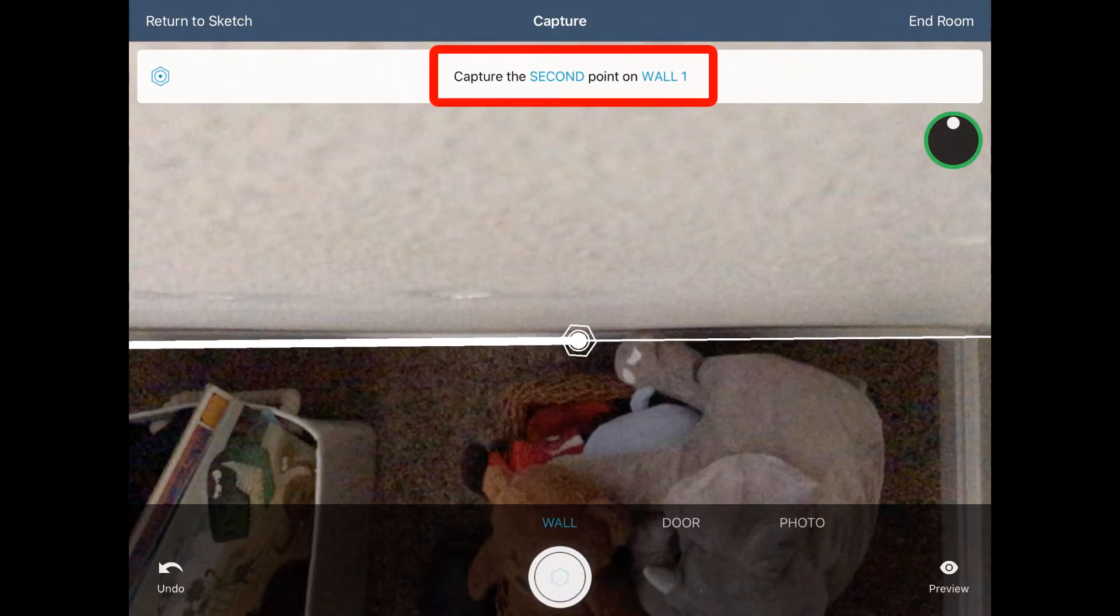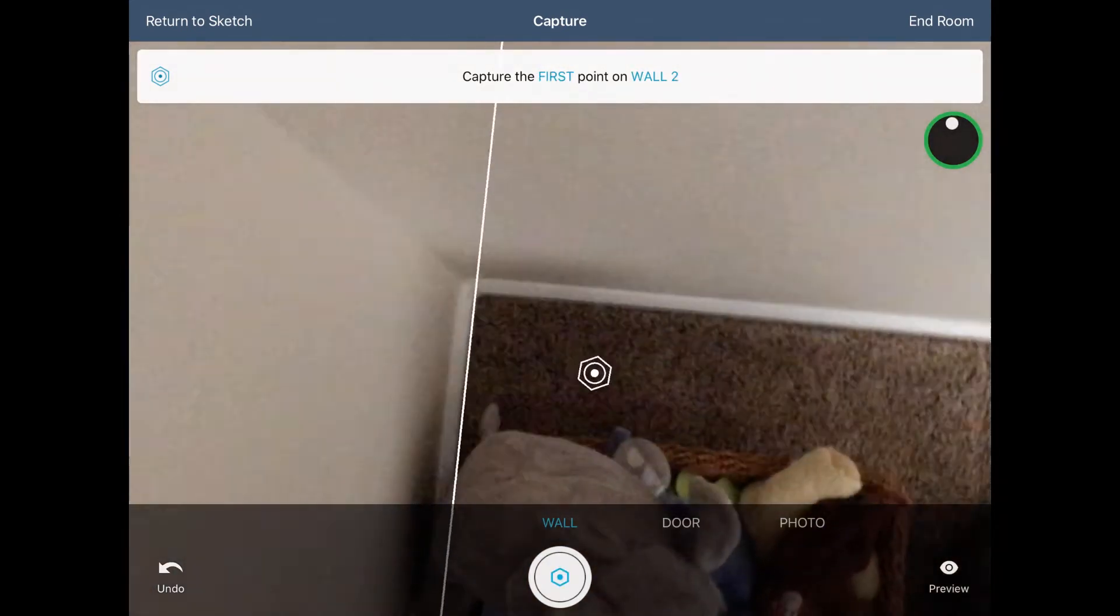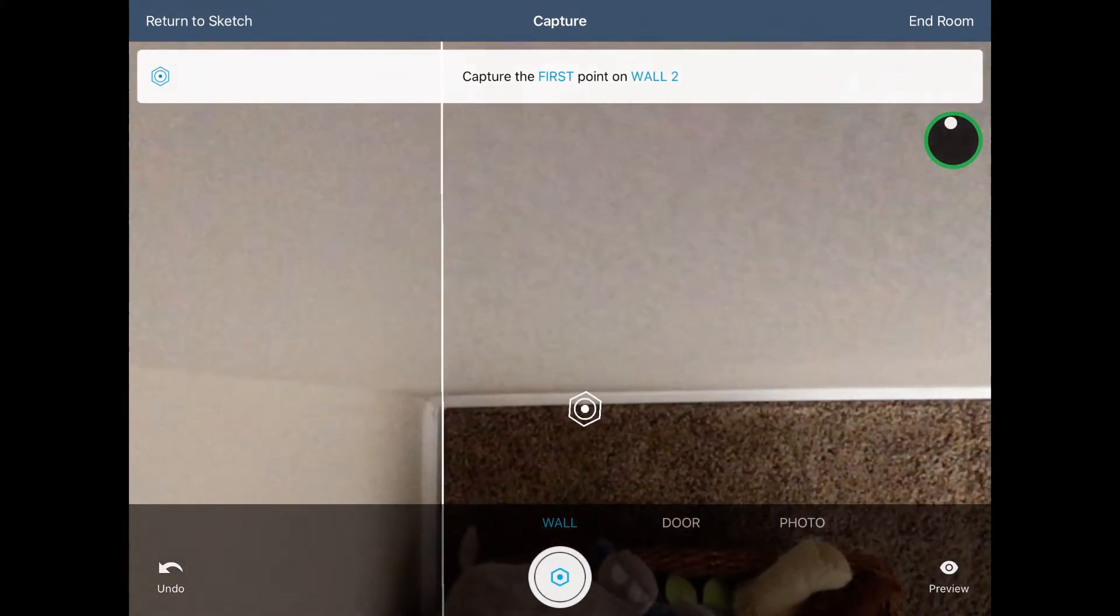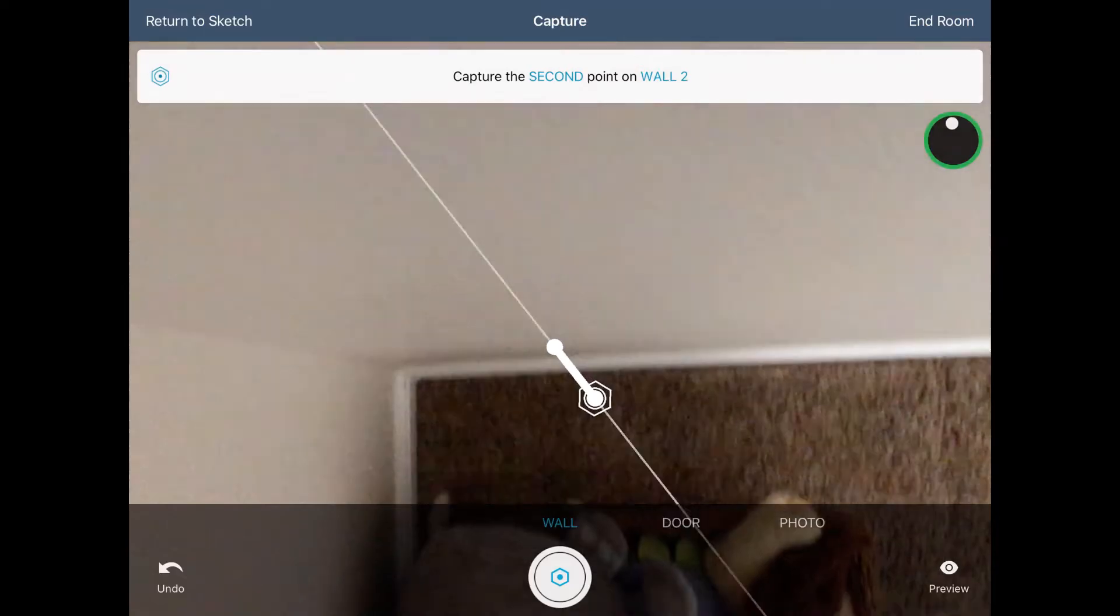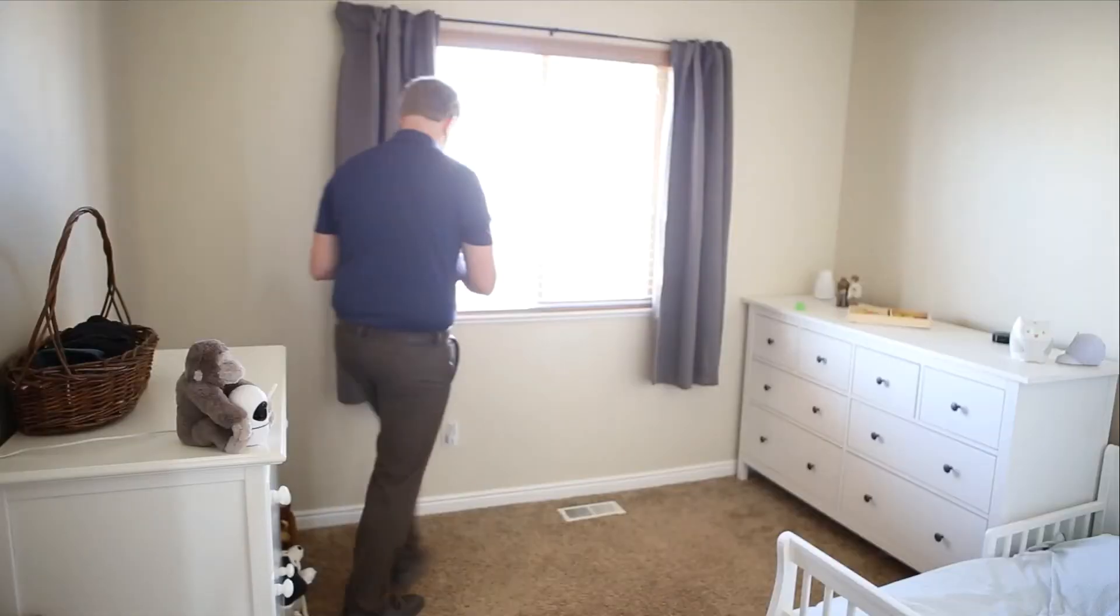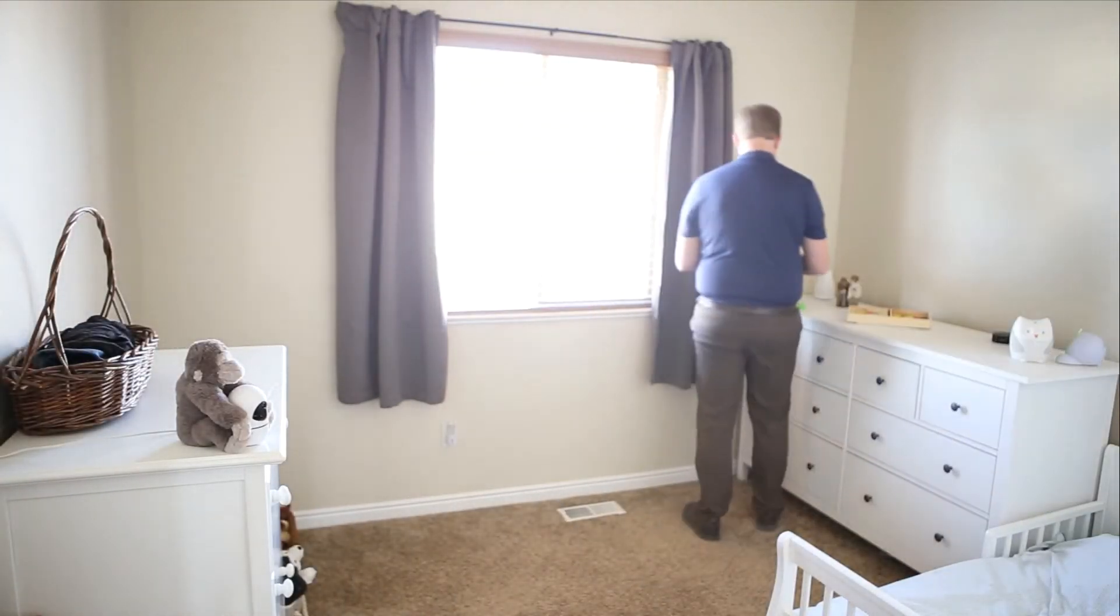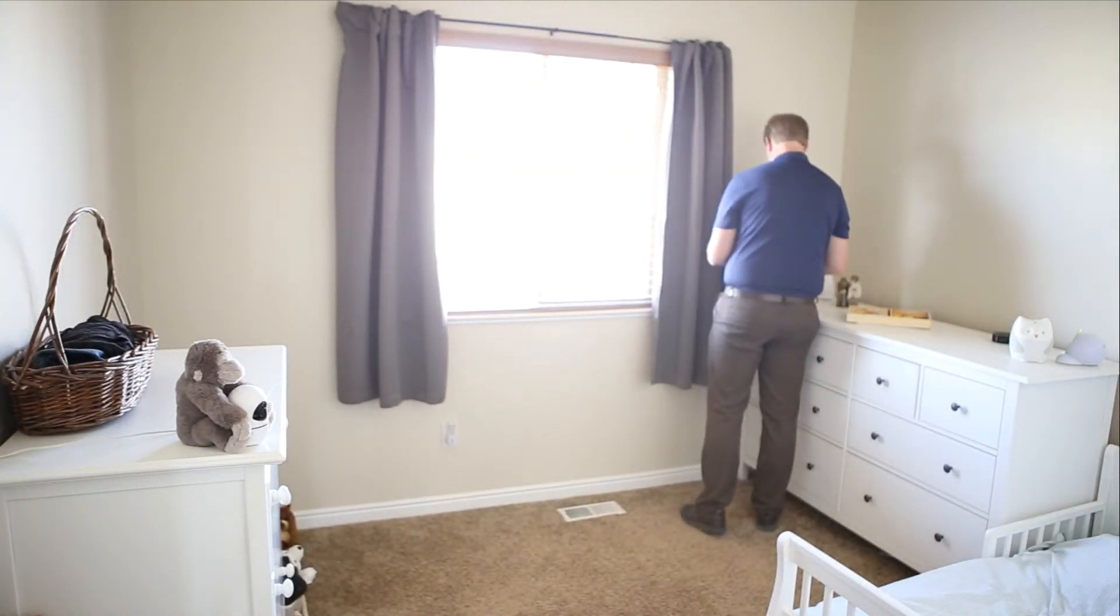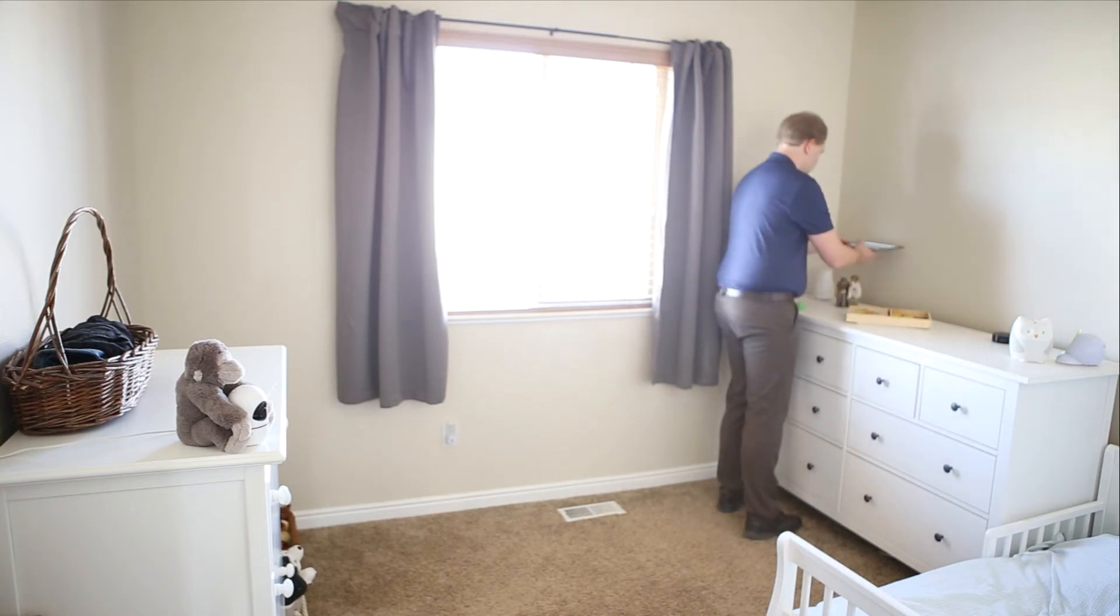The instructions now update for the next wall. Repeat this process for all of the walls in the room. Keep in mind that it works best if you keep your device at about the same height for all the capture points. You can use the Undo button to go back if you make any mistakes.